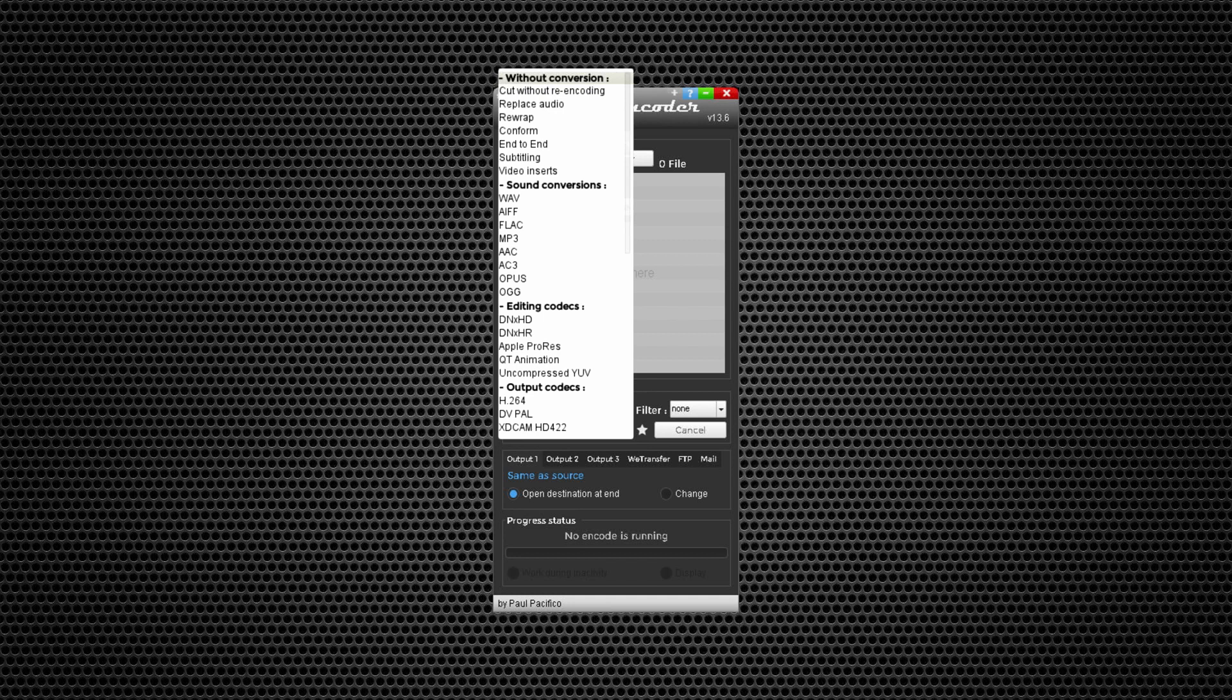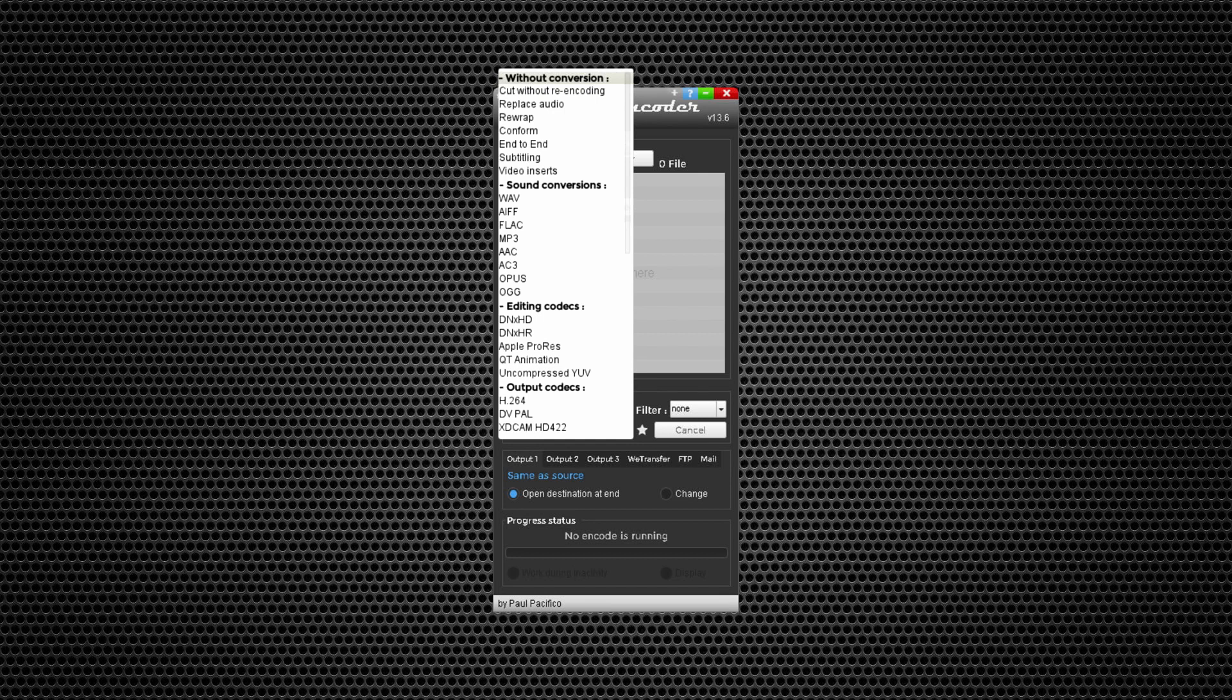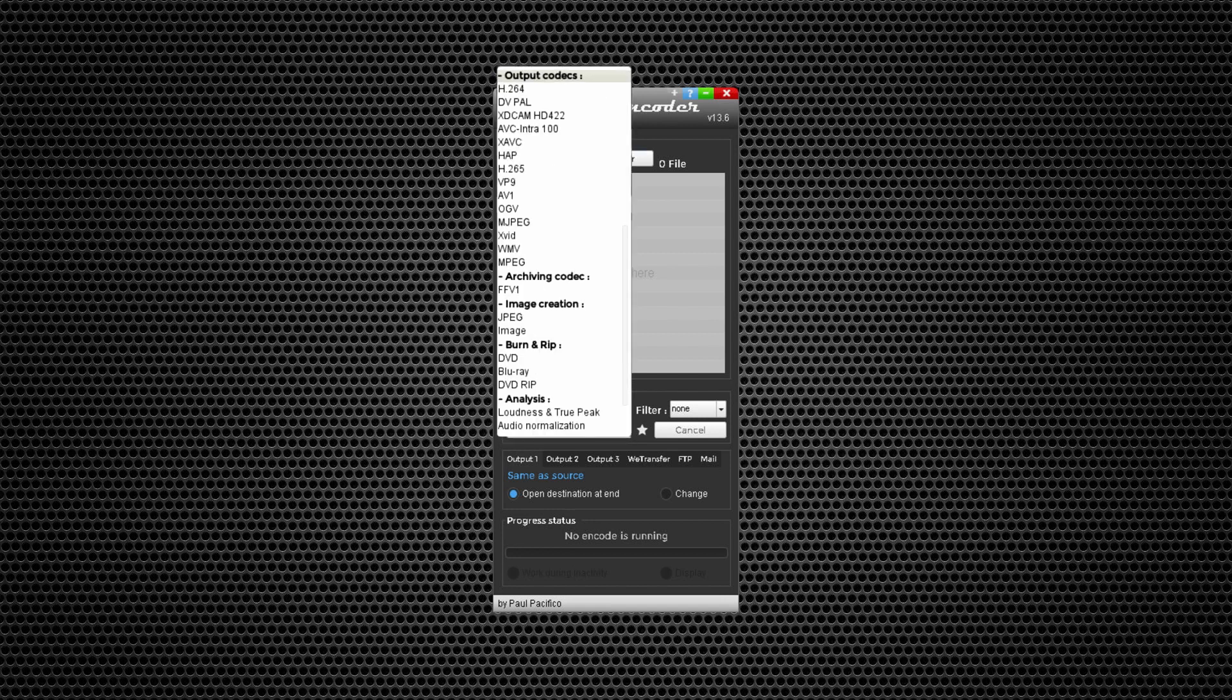You can conform sound conversion formats like WAV, MP3, editing codecs like DNxHD, HDR, or Apple ProRes, output codecs like H.264 or H.265, MJPEG. You can see it for yourself.